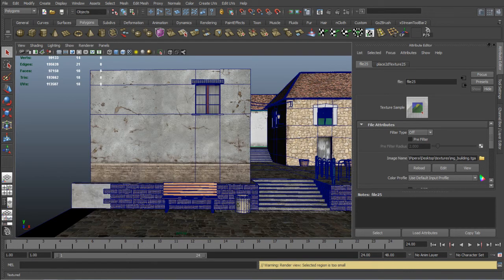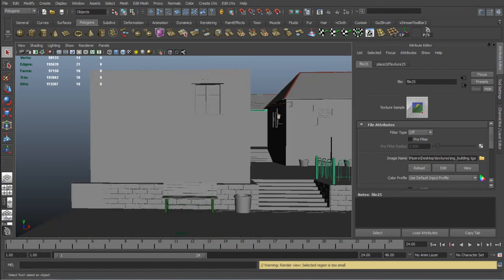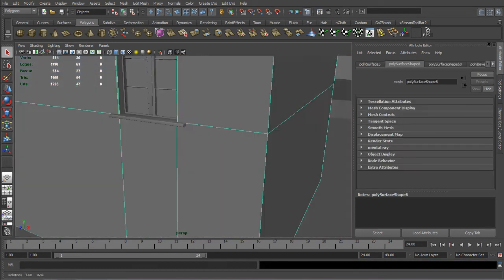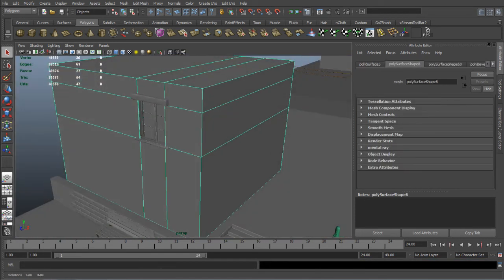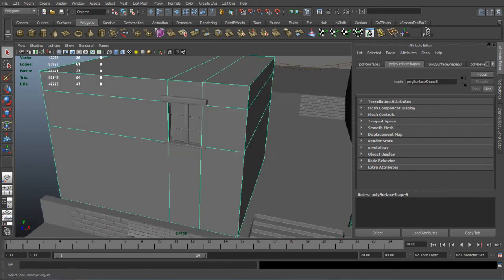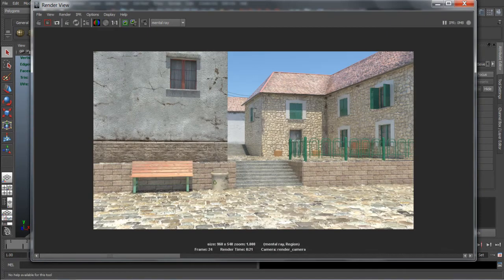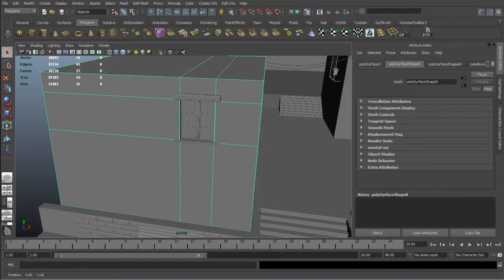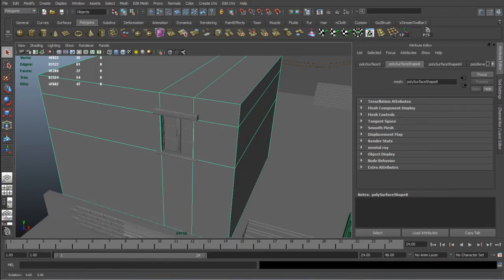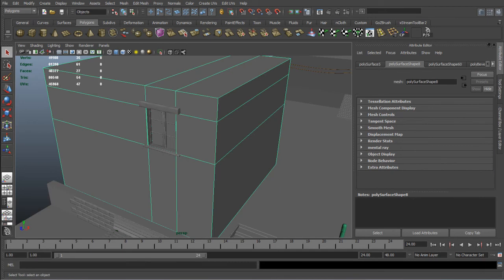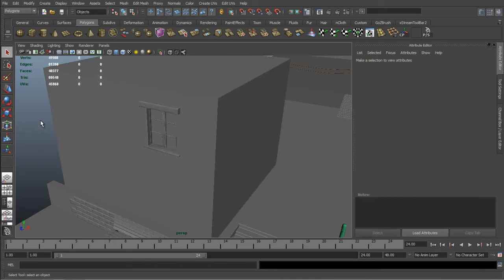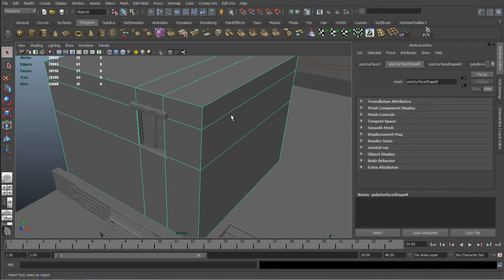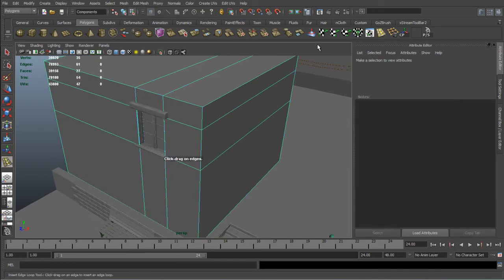So that's all the texturing done, next step is to refine the models by that I mean just to create some destruction on the edges of the building on the foreground left building. Because this will be the most visible place then going to the middle ground and background buildings won't be that much visible.